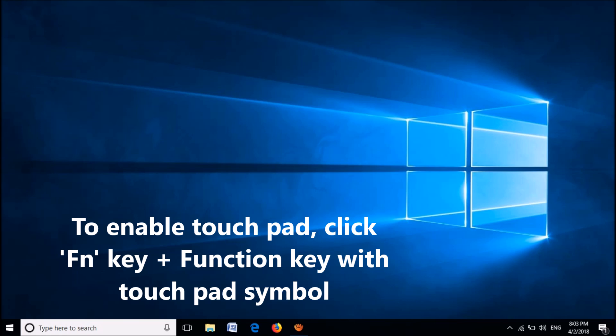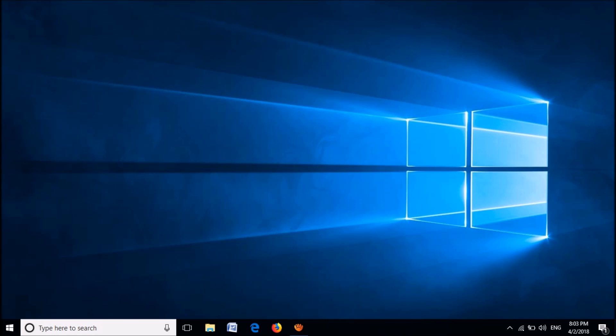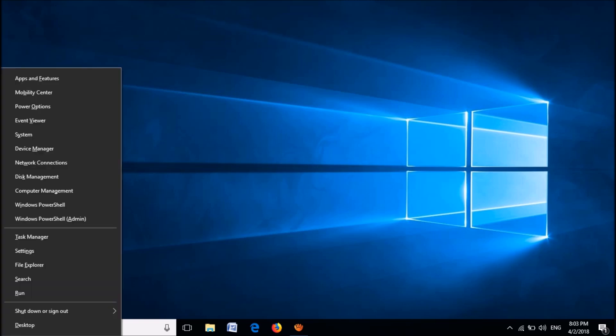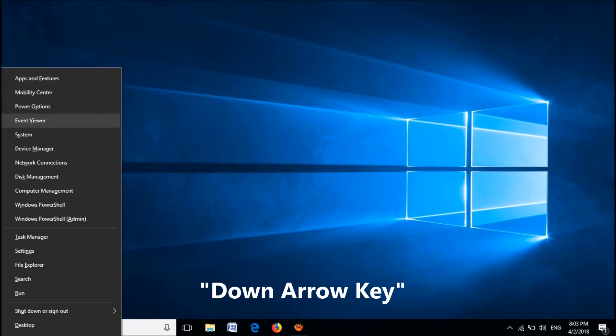If this does not work, try this method. Click the Windows key and the letter X key on your keyboard together. Now using the down arrow key, please select the option Device Manager.